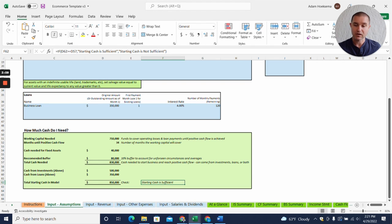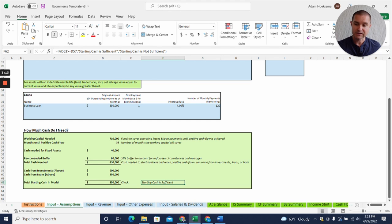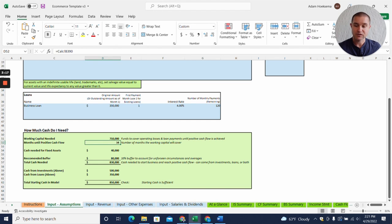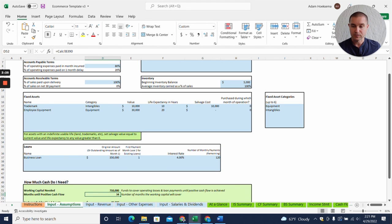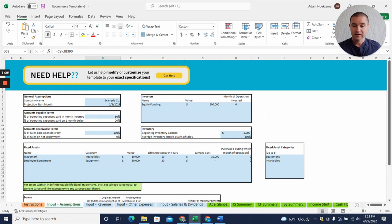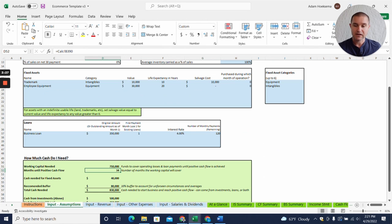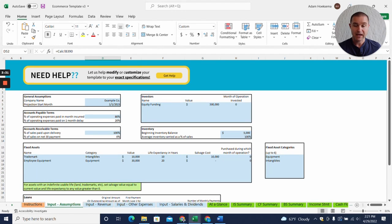This is taking into consideration what we're paying for startup costs like fixed assets, but also how much working capital are we going to need until we break even. Based on the assumptions that we've put in on these other tabs, the model is assuming that we need 34 months to reach positive cash flow and a total working capital need of seven hundred and ten thousand. So between the five hundred thousand dollar equity investment and the three hundred fifty thousand dollar loan, we have sufficient cash to get started.